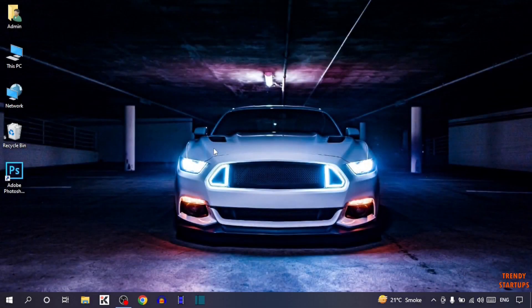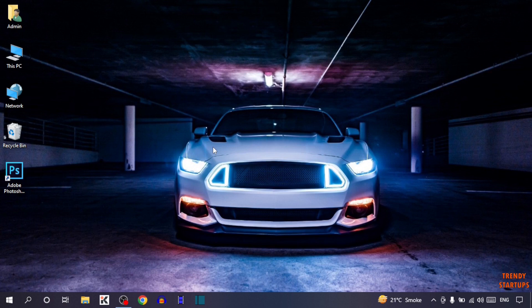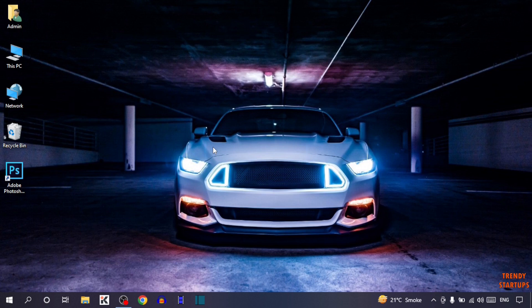Hi guys, it's Wes from Trendy Startups. Today I'm going to show you the very easy process to find MAC address on laptop. Let's get started.